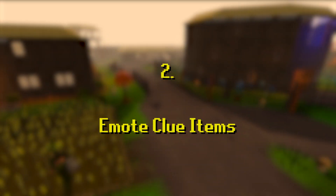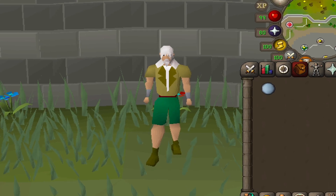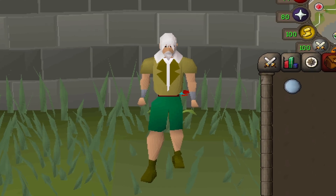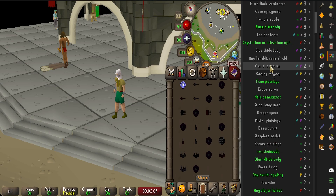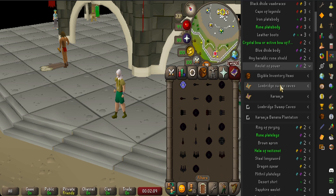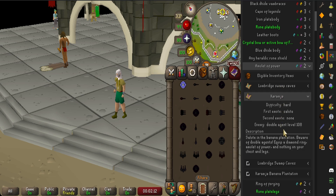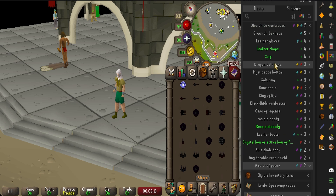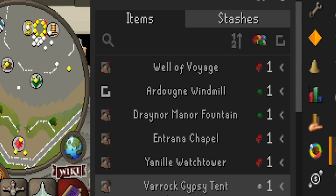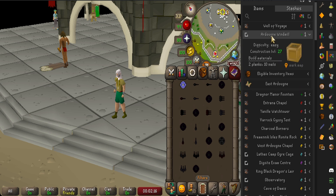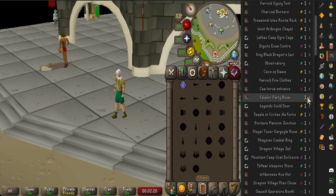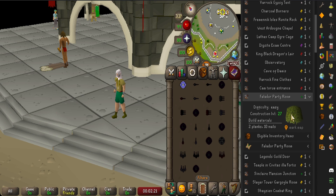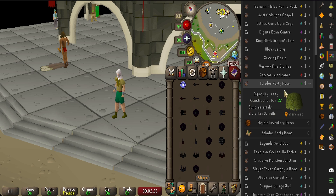In two we have Emote Clue Items. This is an extremely useful plugin, especially for Ironman. Emote Clue Items shows you exactly what items you need for every clue step in the game and if you have it in the bank. It also shows every stash in the game — if you've filled it or not, what items you need for that specific stash, what resources you need to build it, and the construction level required.